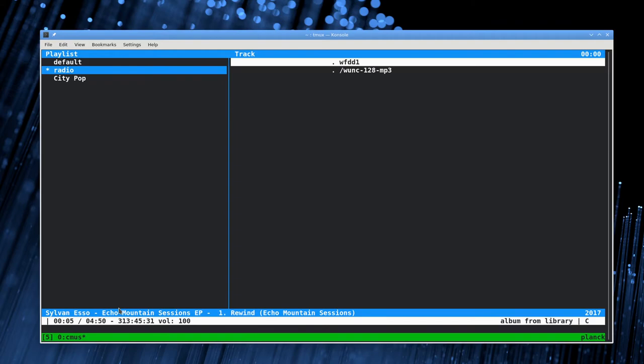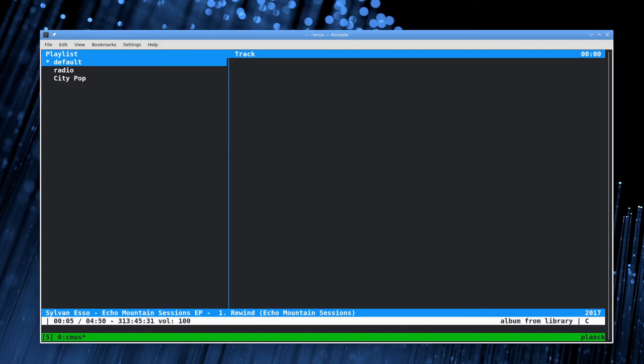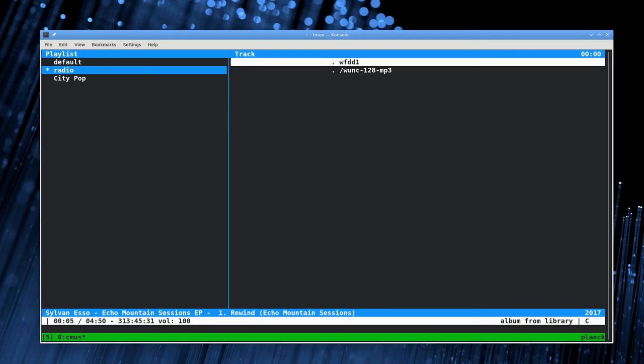I'm going to pop out here to a web browser and grab a link. I'm just out in Firefox, I'm just going to copy link location for this mp3 stream and then pop it in here. You want to make sure you have the playlist selected. You do add and then you do control shift V to paste in that link.